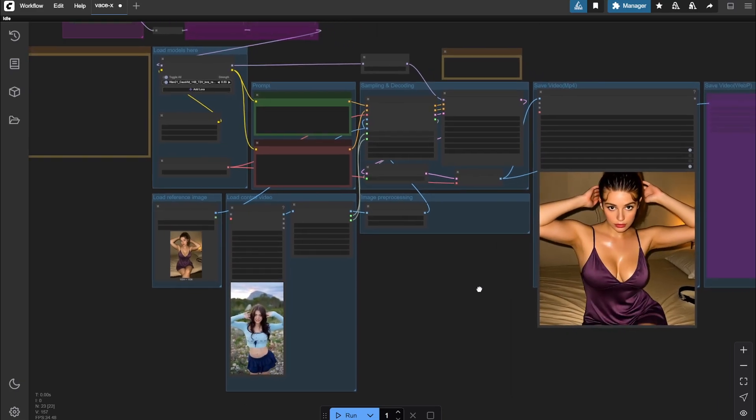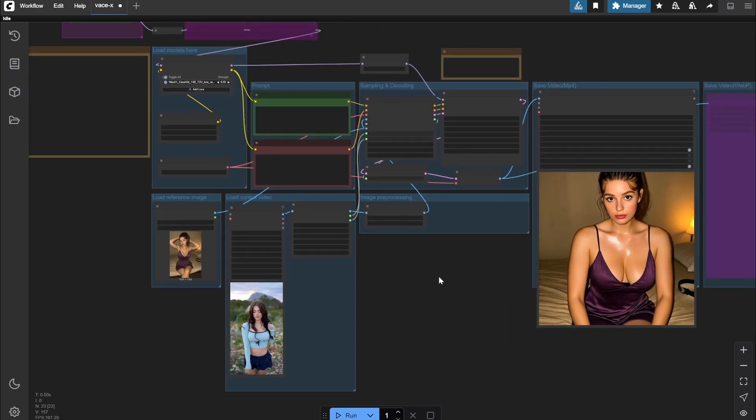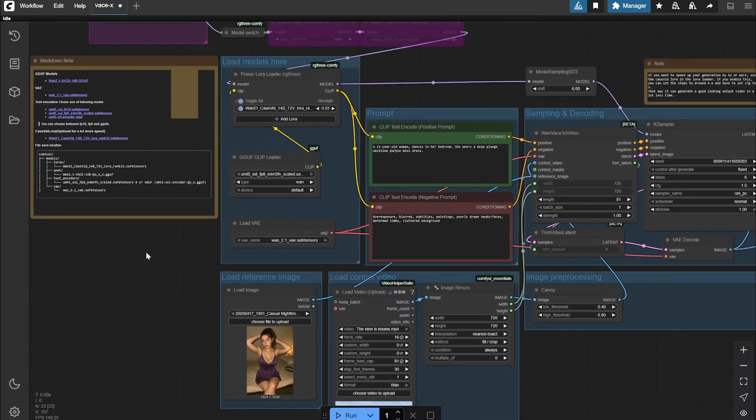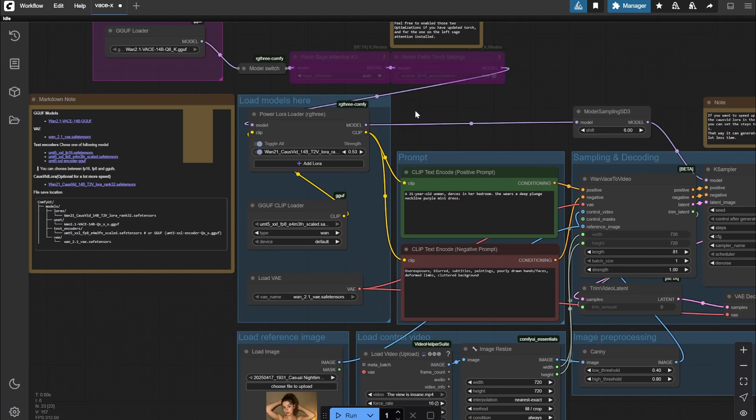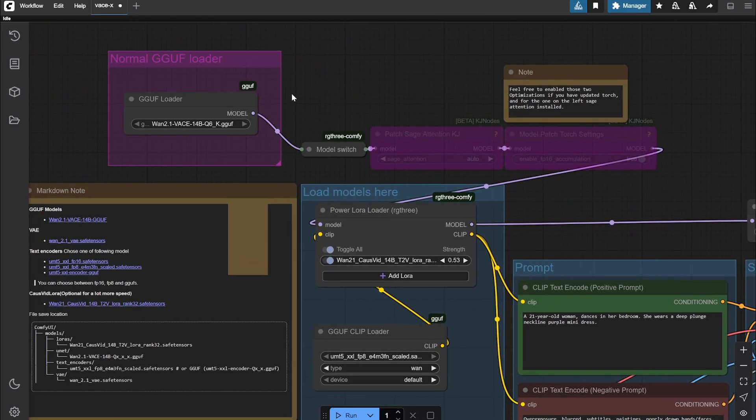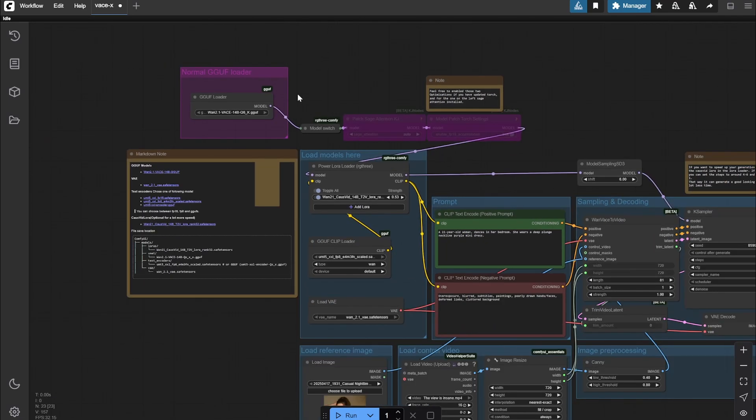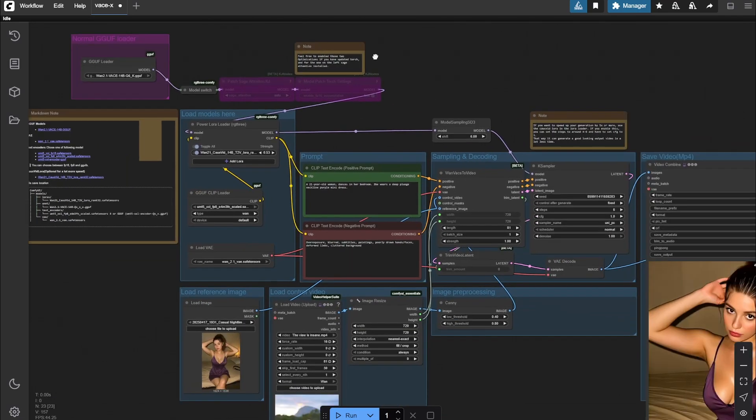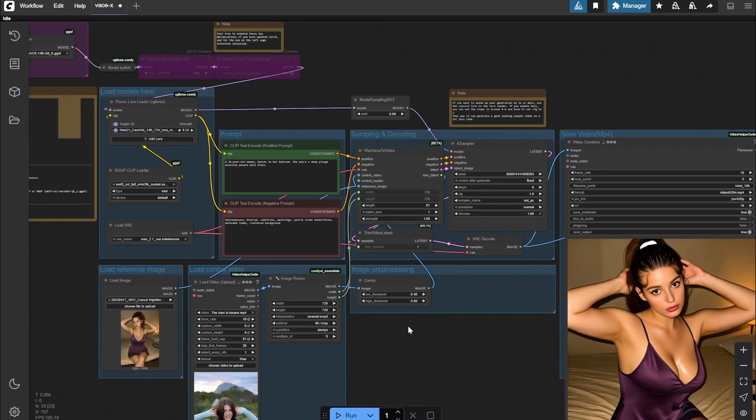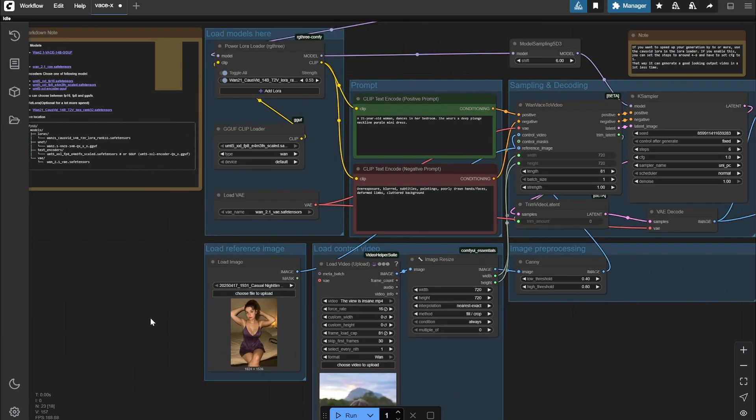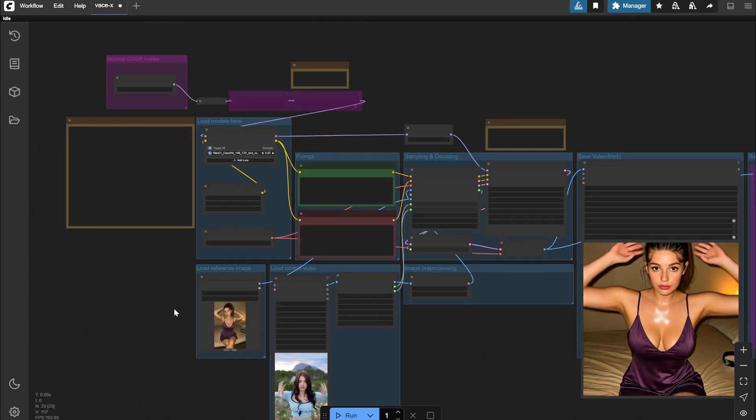Hi everyone, today I have an amazing workflow. As you all know, recently the Wan Waste 14B was released. We already had 1.3 billion, but 14 billion is amazing - it can do something which no other models can do, and we have not even seen this with closed source models as well.